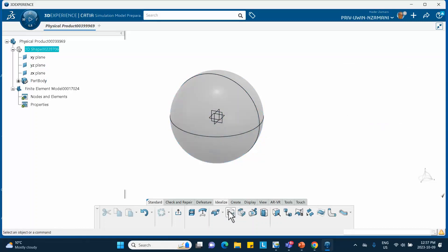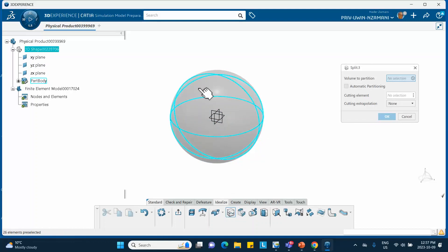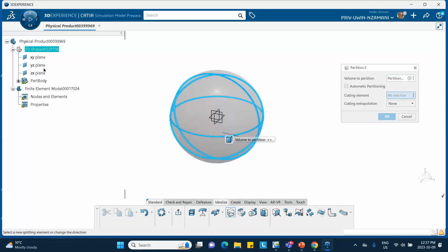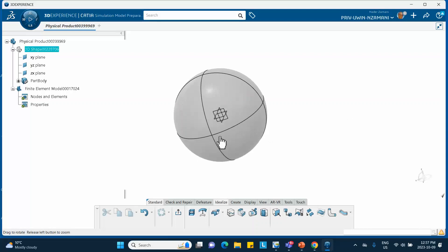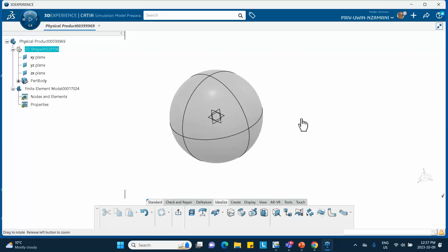Last one, again select the sphere and exit plane and we say okay. So notice that I have partitioned this.